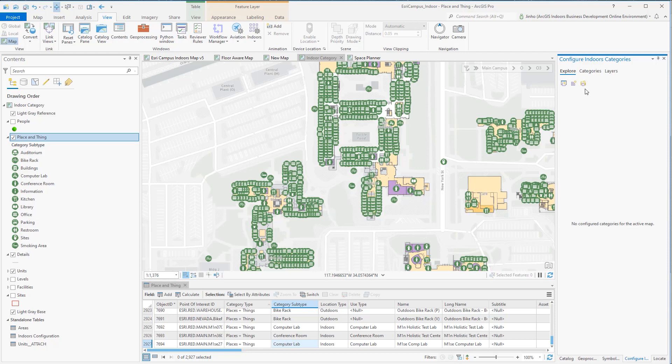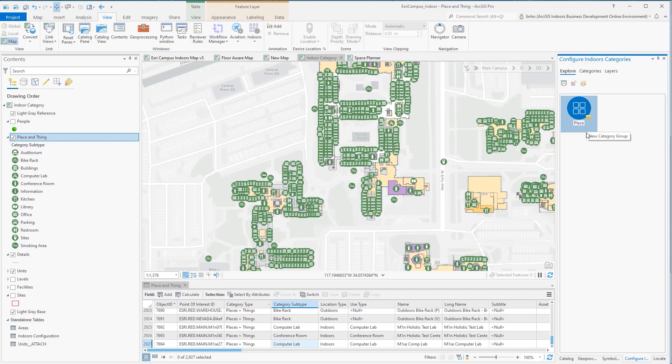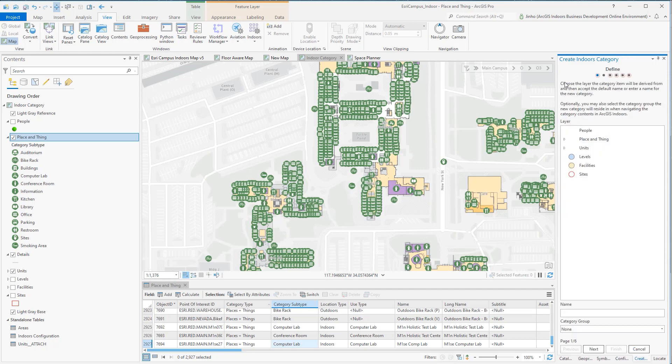From the Explore tab, click Create Category Group to start a new category group. This category group will be named Places and Things to follow the Places and Things layer closely. Click the Create Indoor Category and the Category Wizard opens. The wizard process will go through six steps to configure a category item under the Places and Things category group.